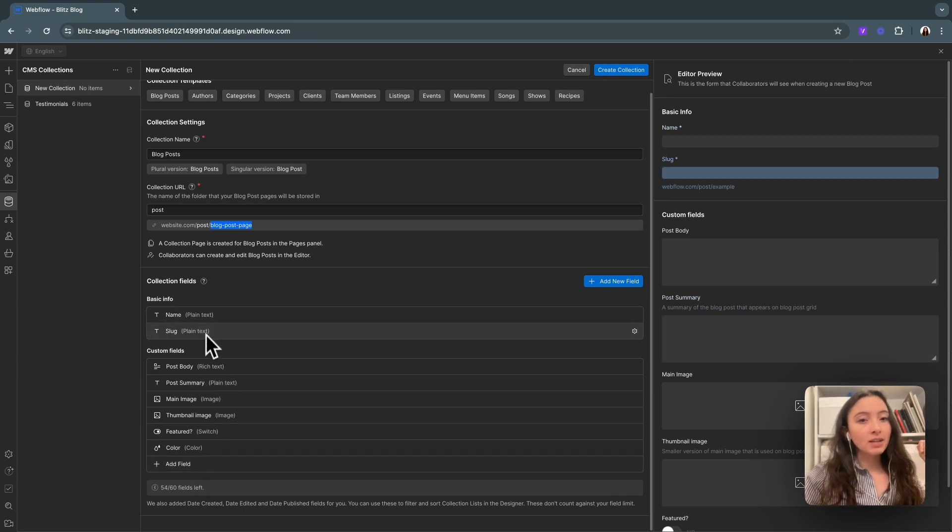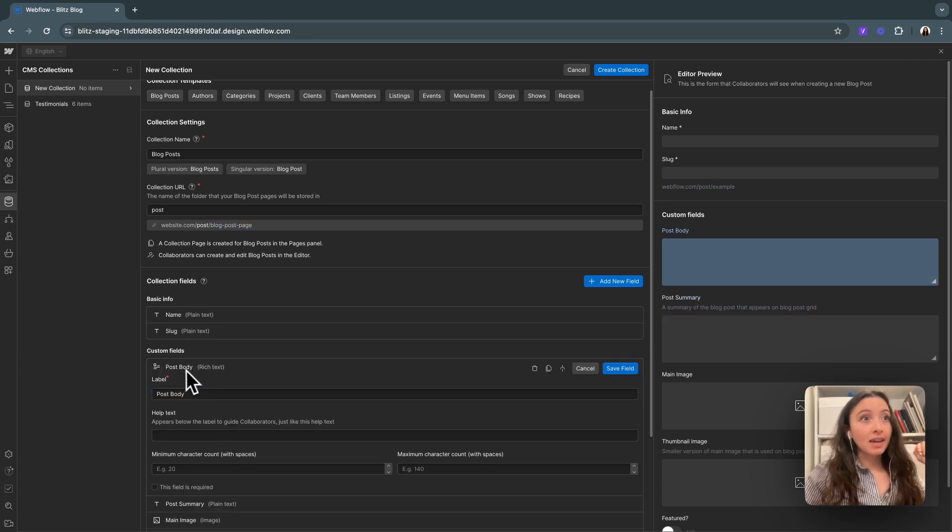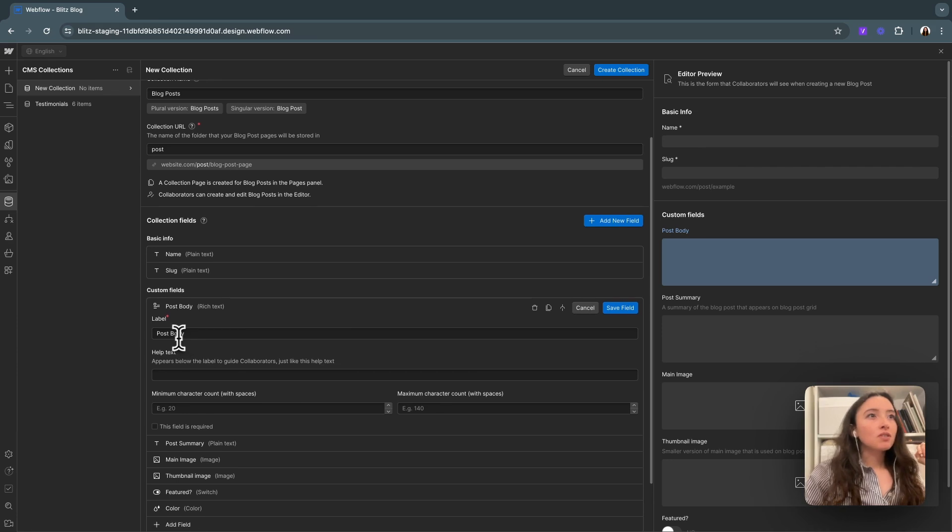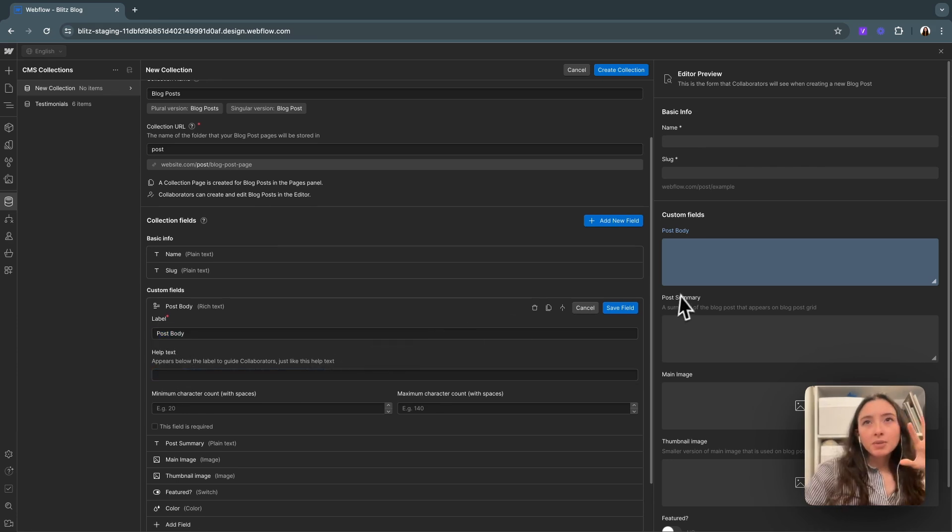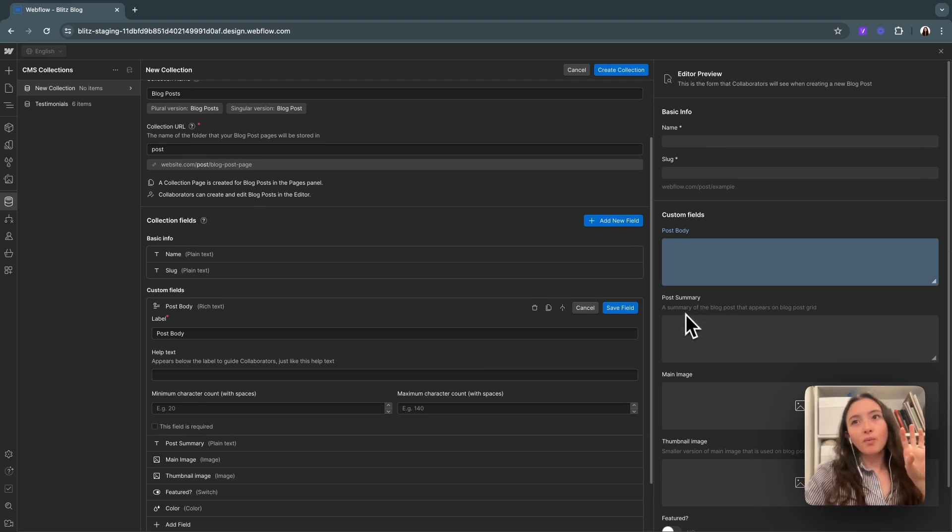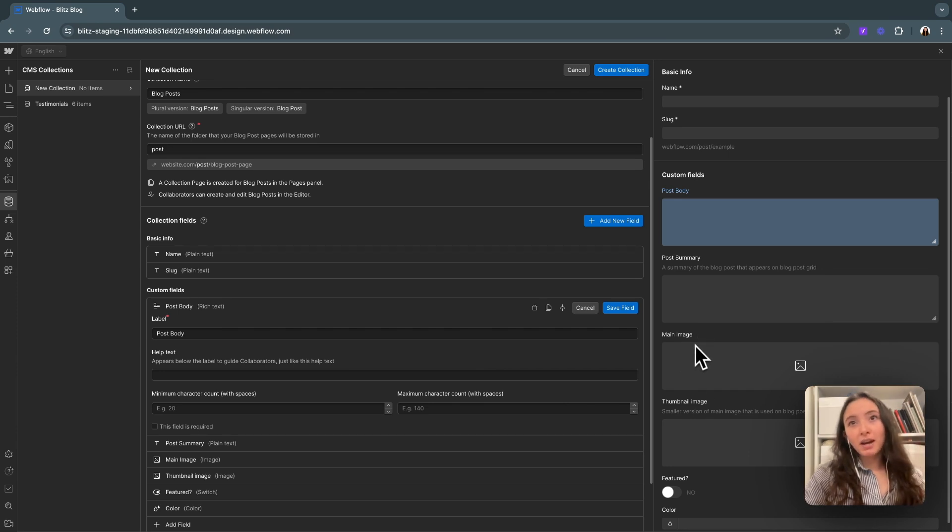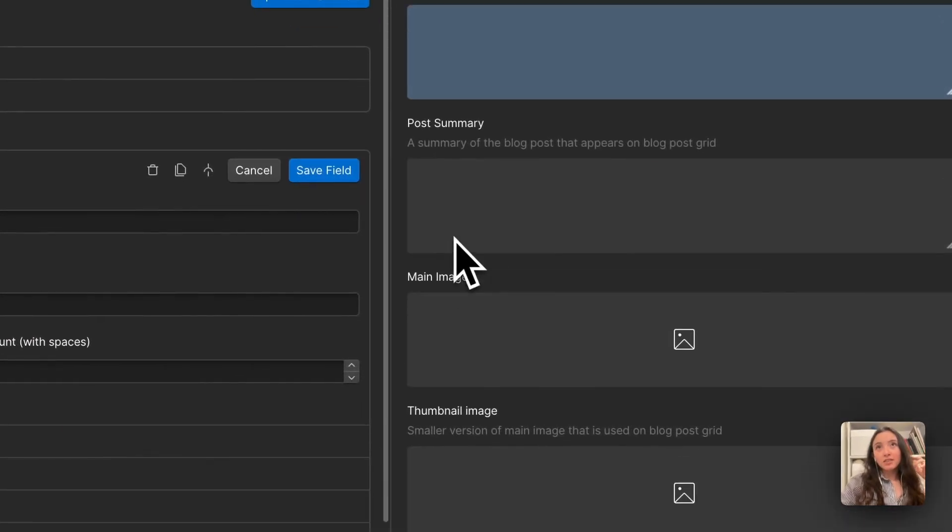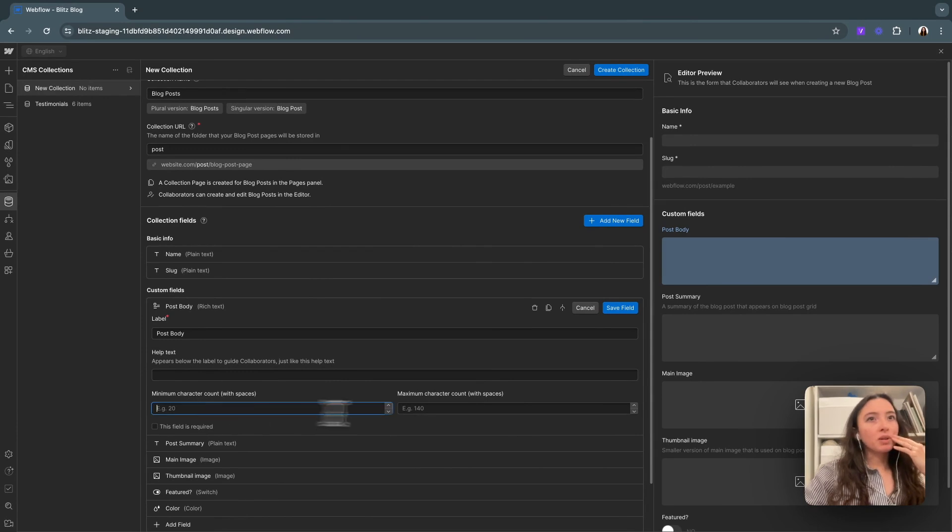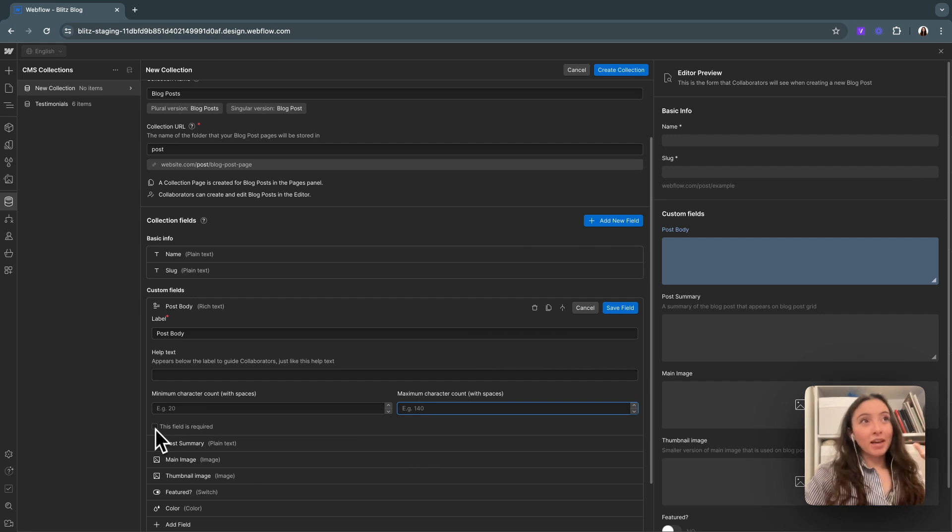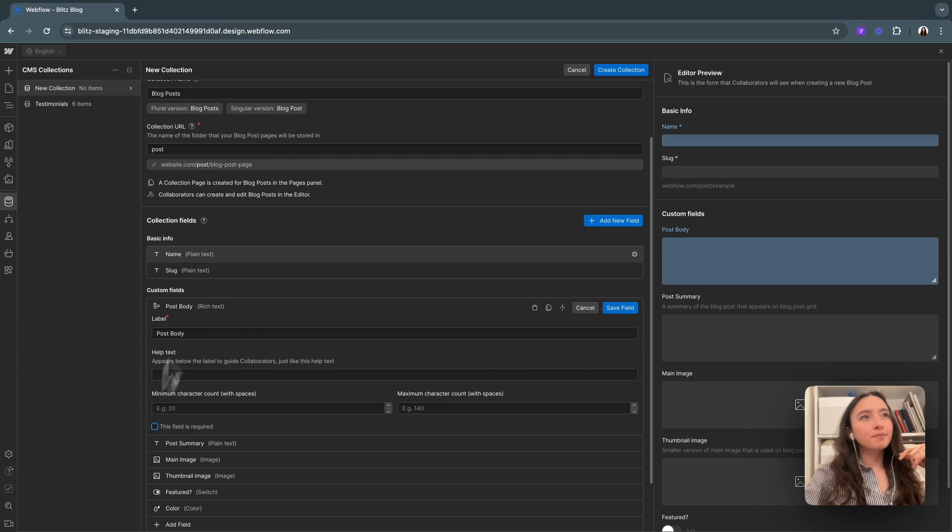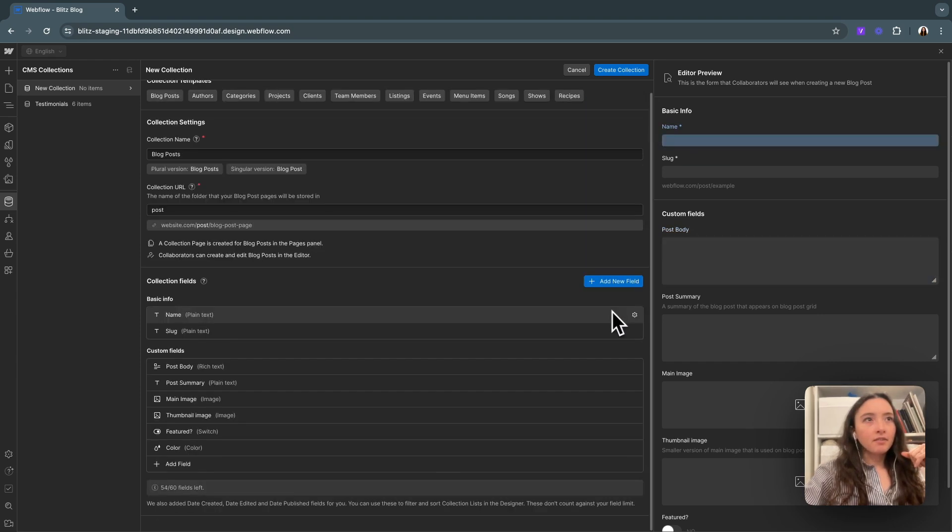We already have our blog title. We do need blog body. That's going to be a rich text field. If you click into these, you can see you can have your label, your help text. Help text appears right below the title when a client is filling out a CMS item. So if you need them to fill something out a certain way, like make sure that this is below 100 kilobytes, or explaining to them that it's just a smaller version of the blog post image, that's where this would go. There's also min character, max character, and a required field. If you should not be making a post without the blog body, that is important. I'll leave this off just since we're testing. I can save here.